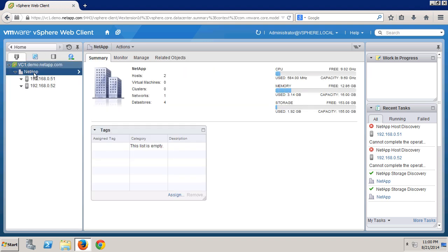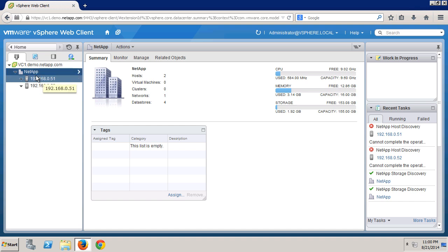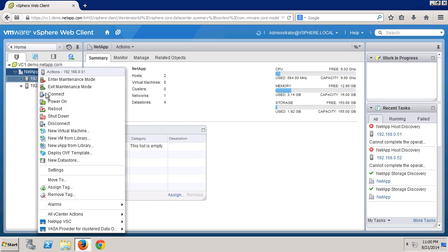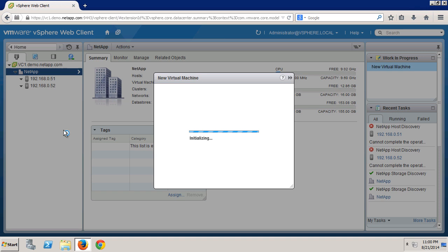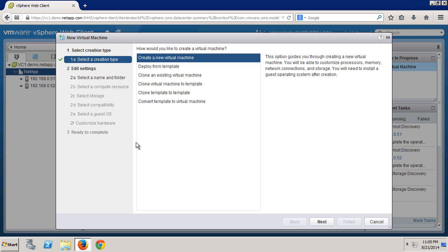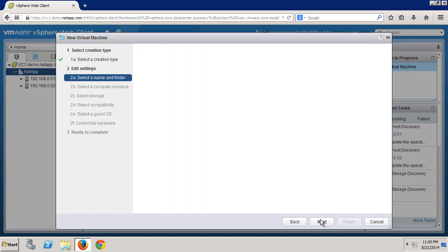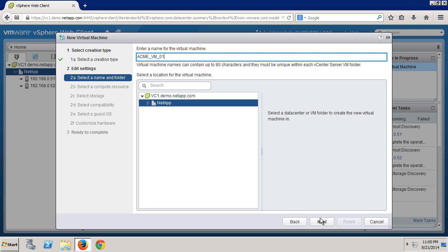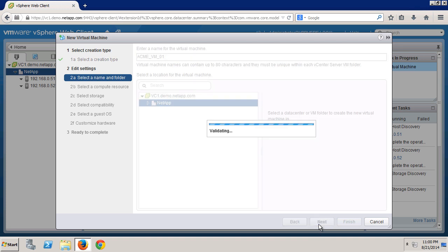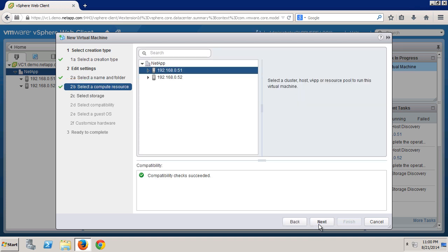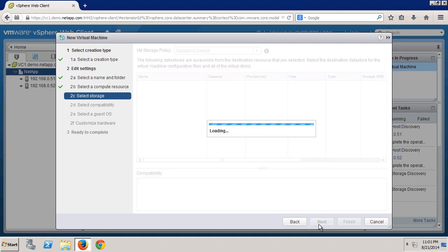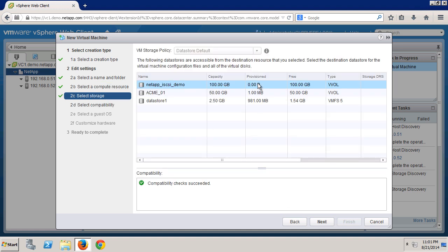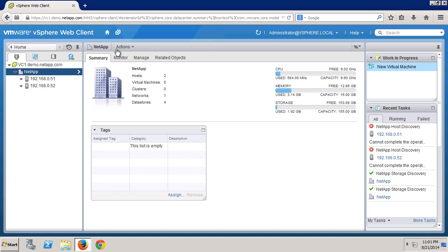So now let's create a virtual machine. Select one of the servers, select the new VM menu, give it a name, pick a host for it to run on, then select storage. Notice here that the VM storage policy is grayed out. There are two things we have to do to make that available, so we'll slide the new VM wizard over to the work in progress area.